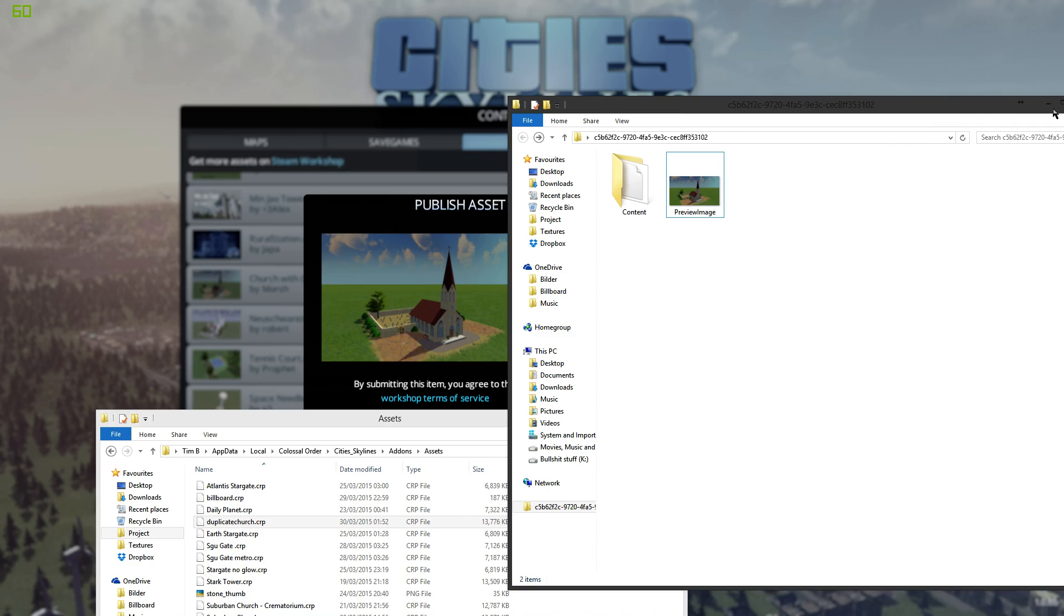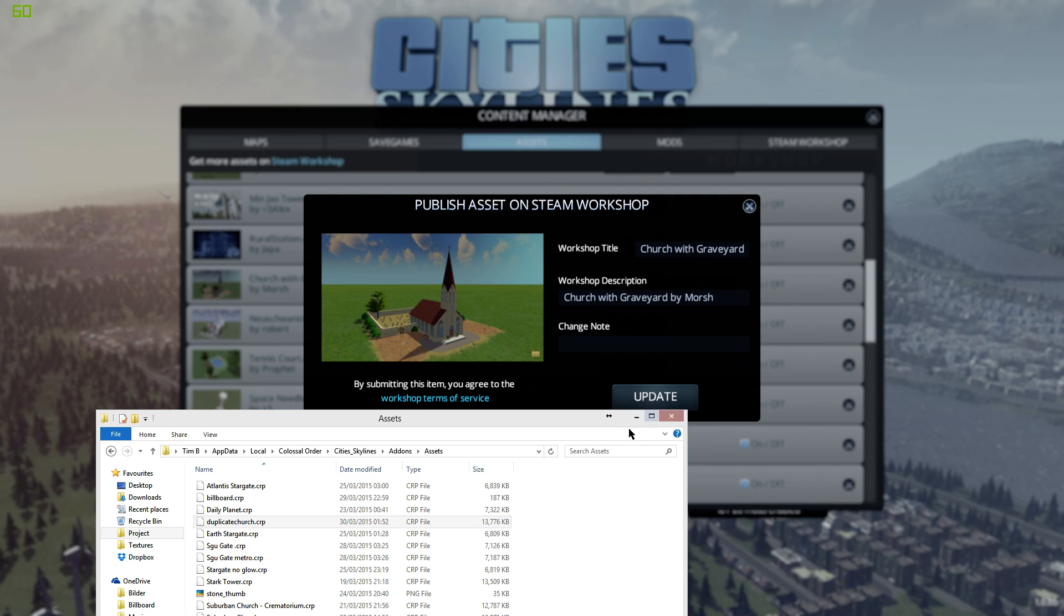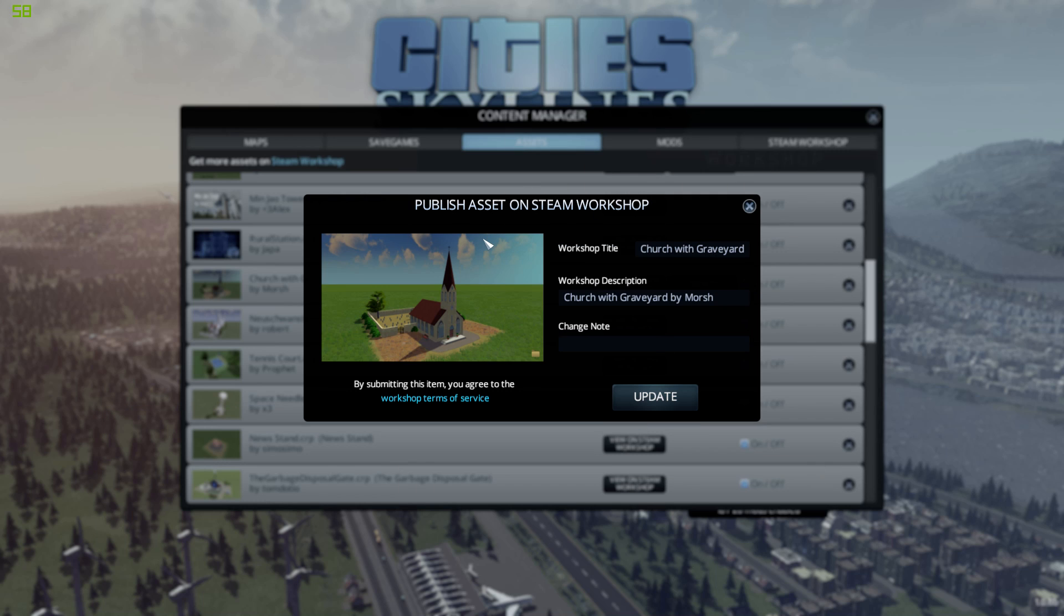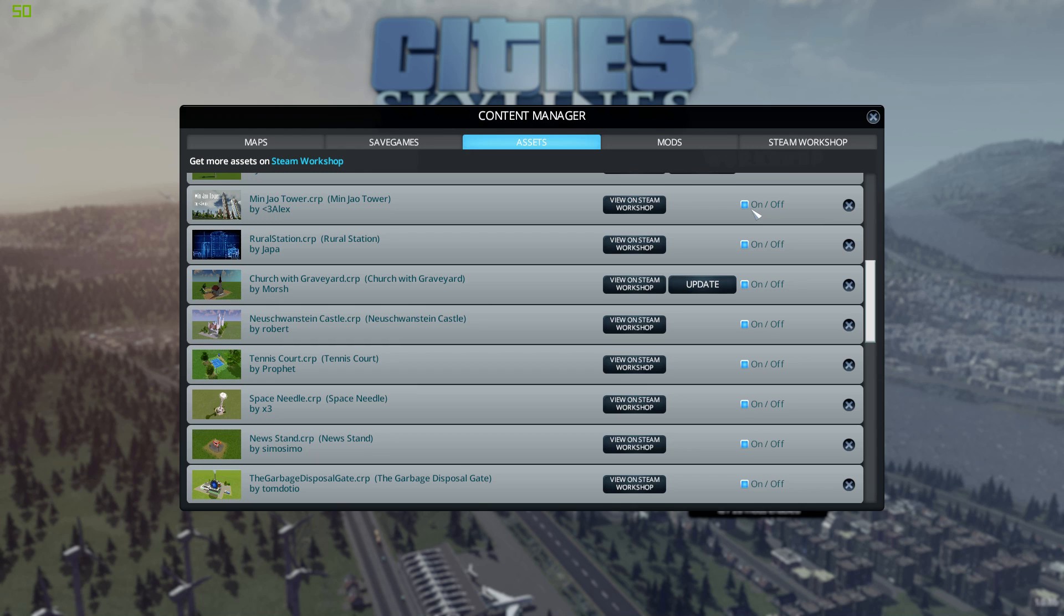Okay and once you did that you just go back into the game and hit update. I'm not gonna do that now but that should be it. After that you will have successfully updated your Steam Workshop file.